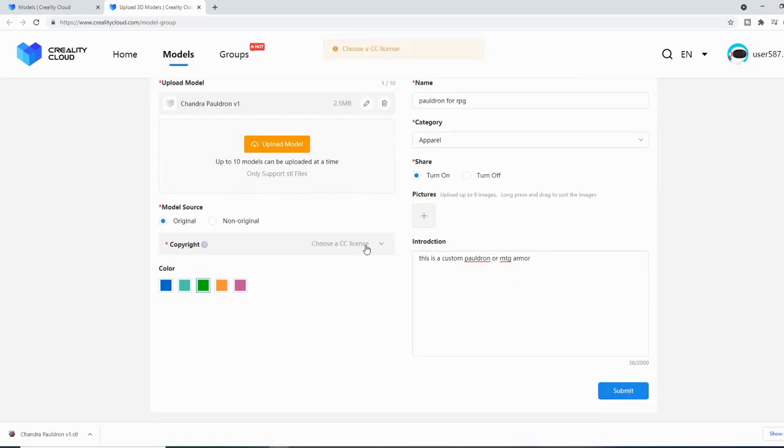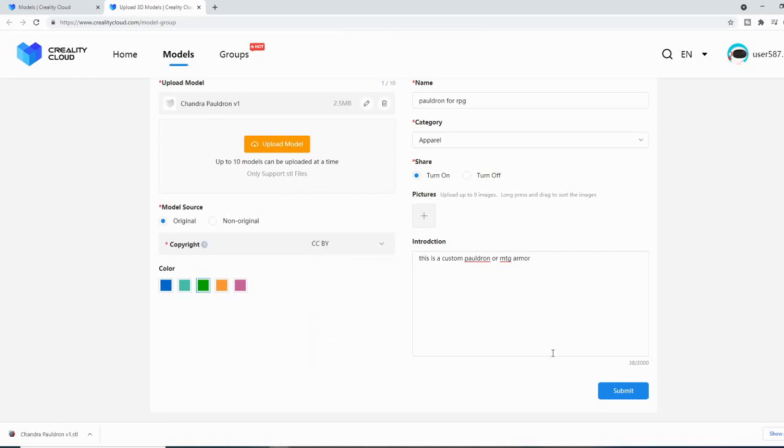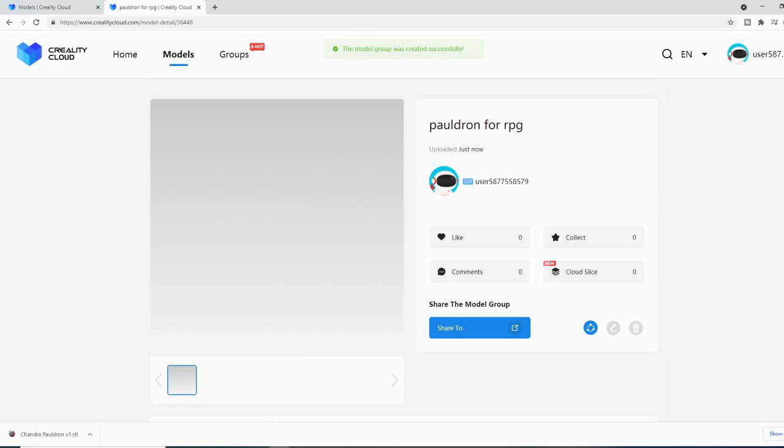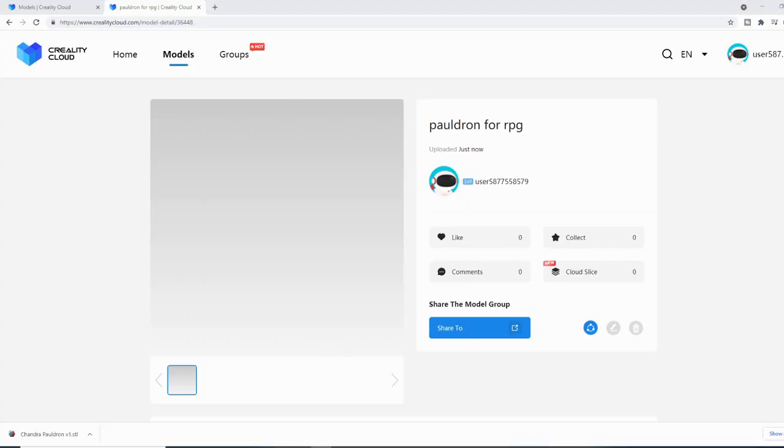I have to choose a copyright license. Just pick one.